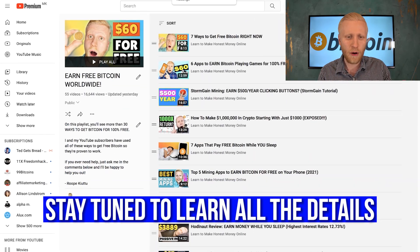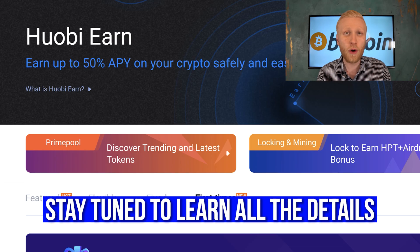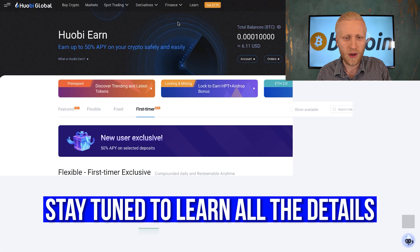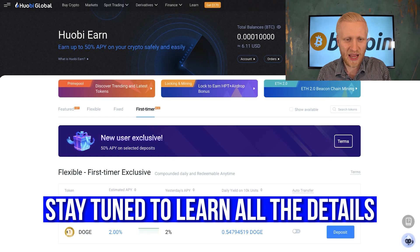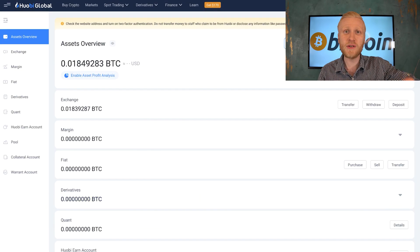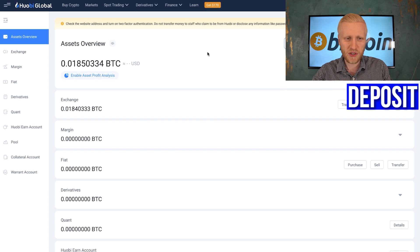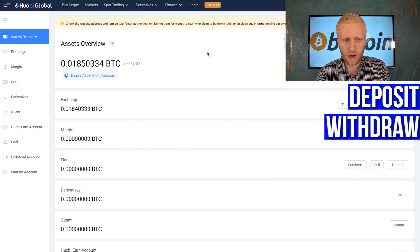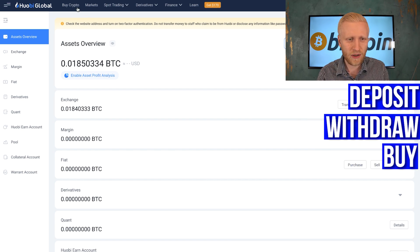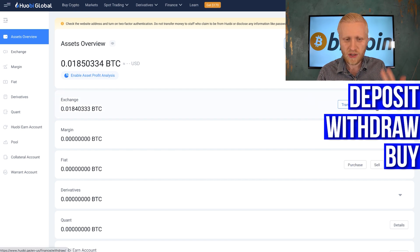I will compare how much money you can earn on Huobi compared to other similar platforms. But first I want to show you the basics of this platform — how to deposit money, how to withdraw, how to buy crypto, and all those great things.